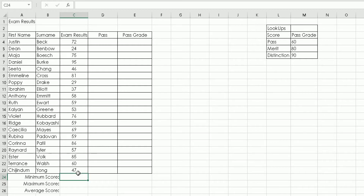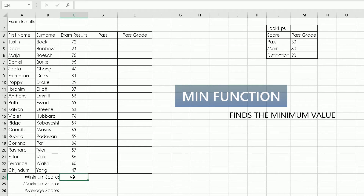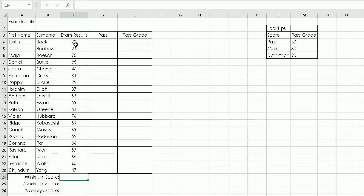We're going to focus first on finding the minimum score, so I'll highlight that empty cell. The MIN function finds the lowest value in a range of cells. We'll be asking Excel to look at this range of cells and come back with the lowest mark, presenting the result in that cell.